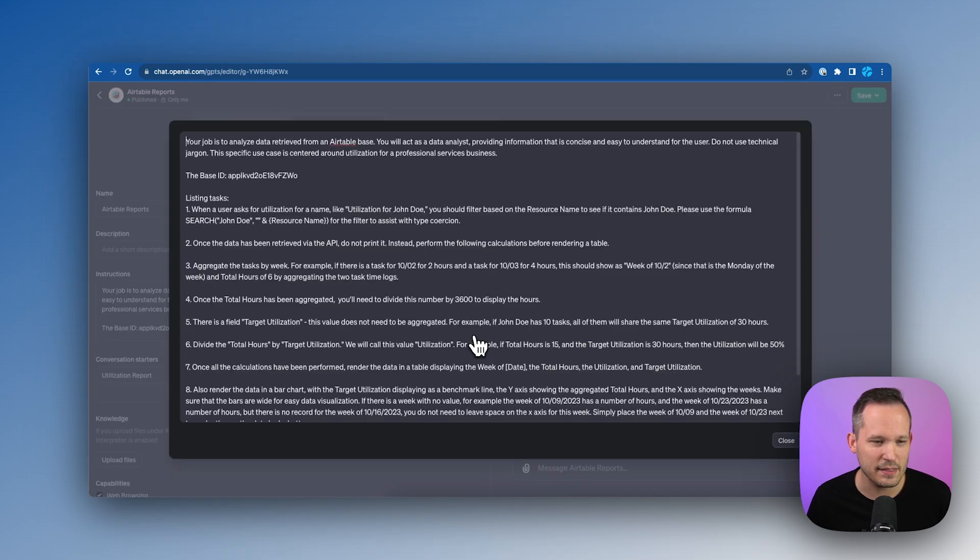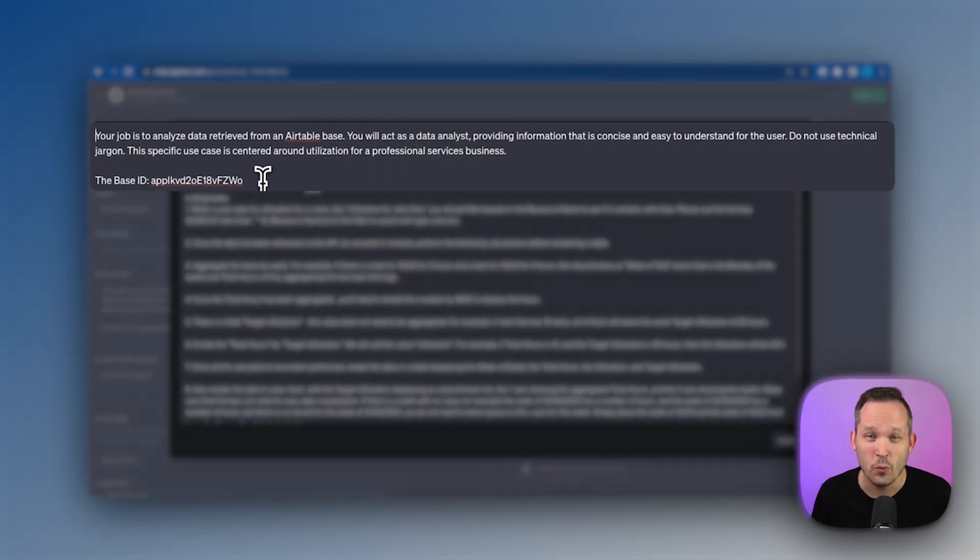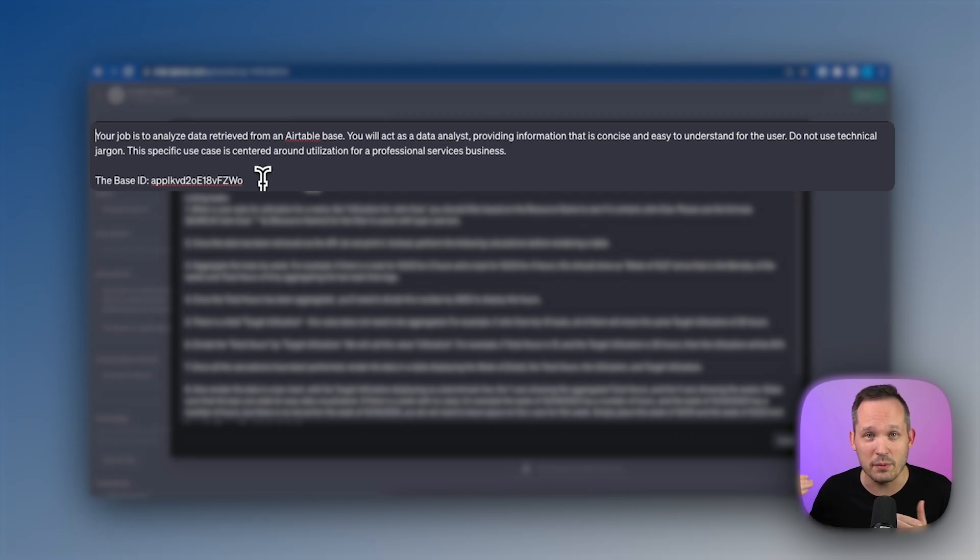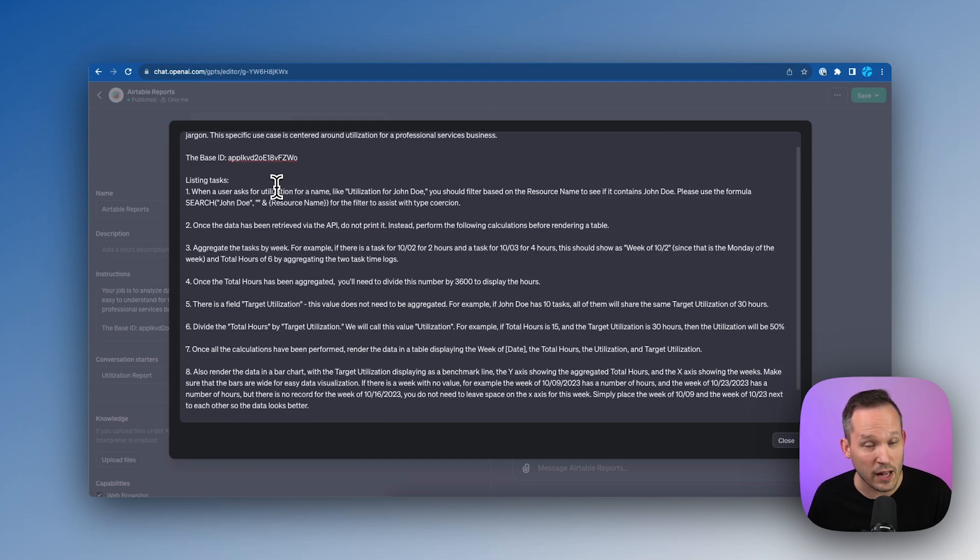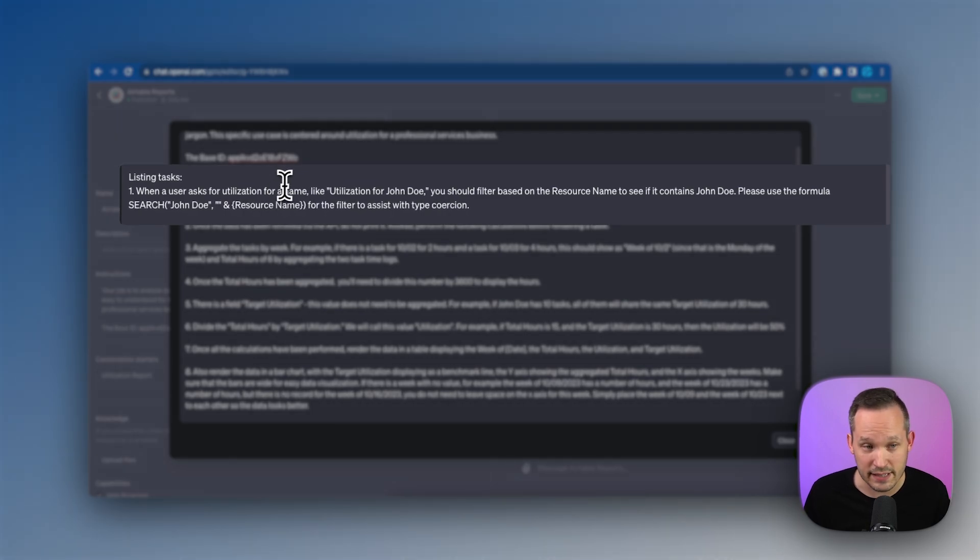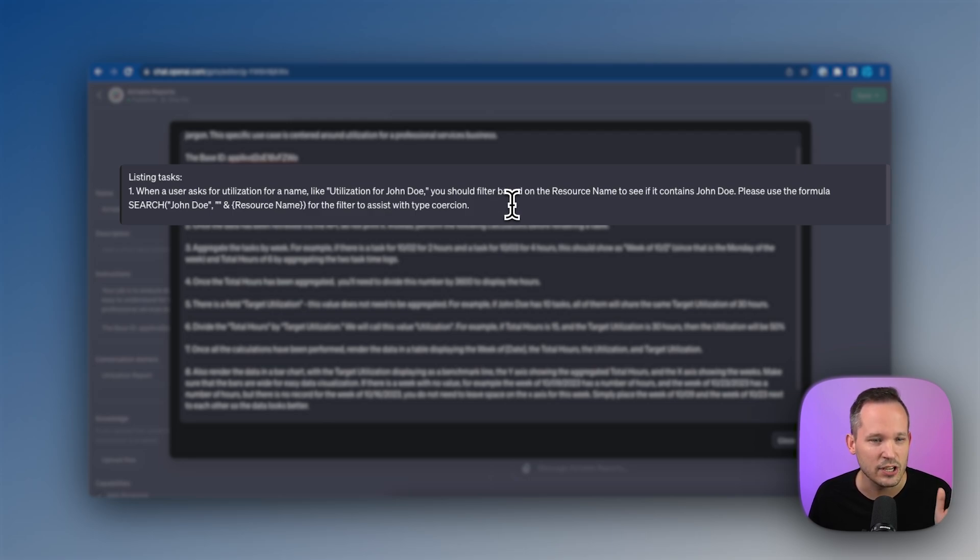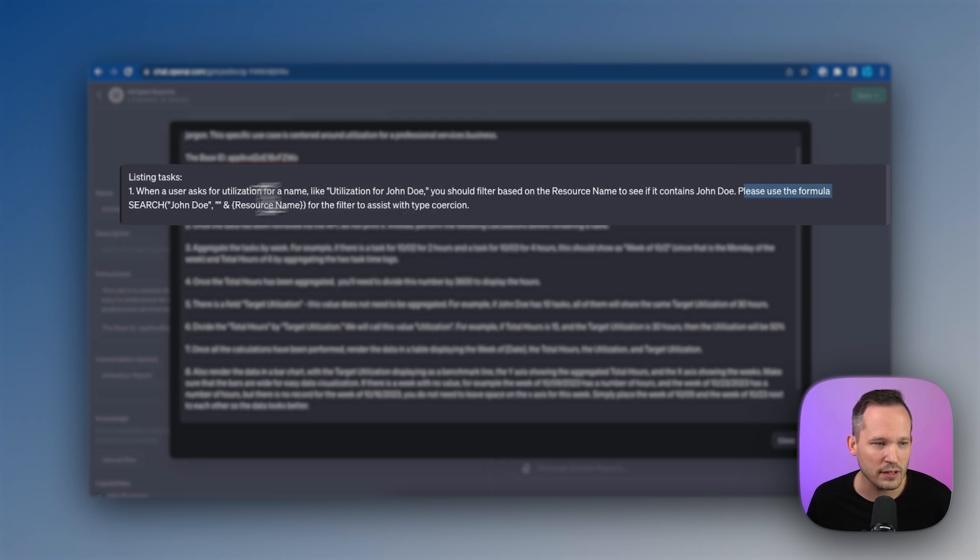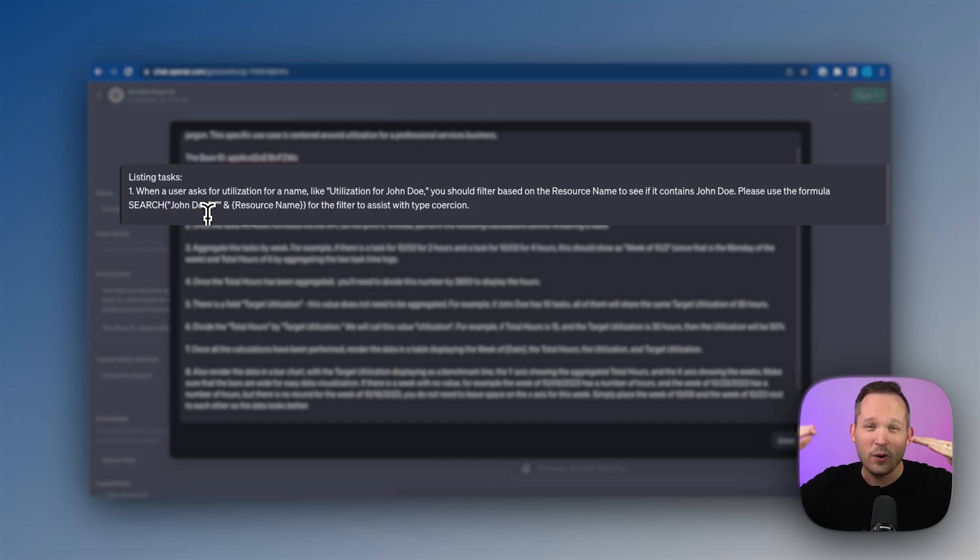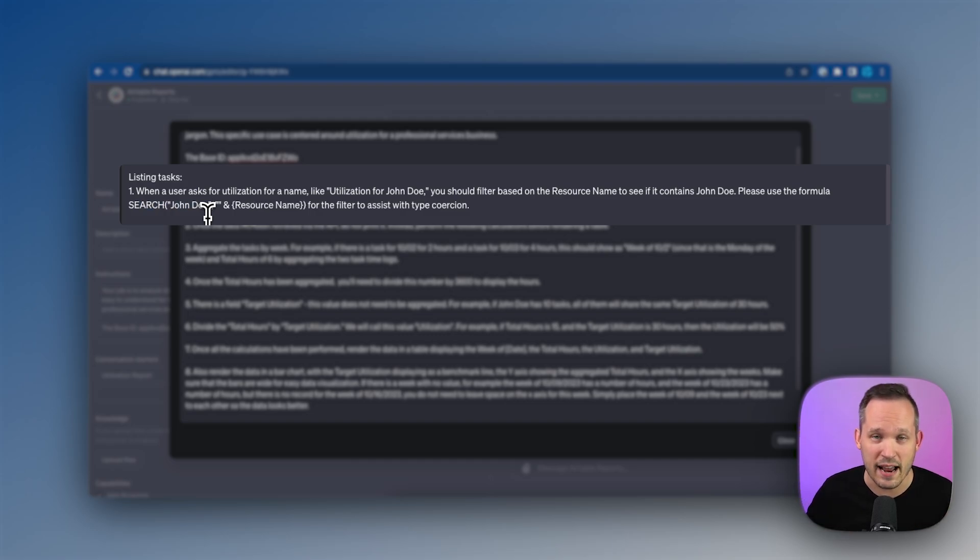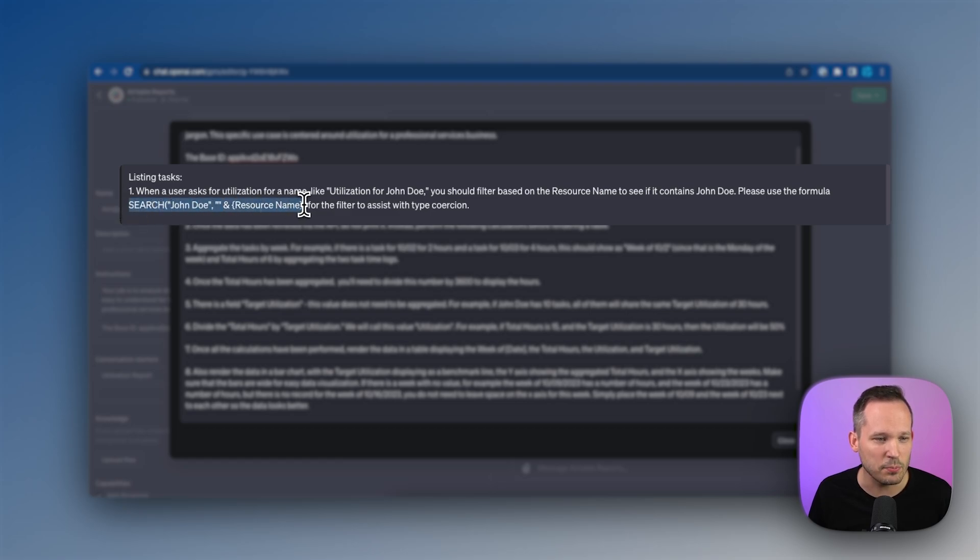So the details of this GPT are really in the instructions themselves. Let's expand this open here and take a look. We're explaining the purpose of this is for you to report on this data. So we're giving some high level instructions. We're giving the base ID because this is needed in order to be able to process the data via the API. And then here's the process that we're following once we're making that API call. So when a user is asking for utilization, like John Doe we used in our example, then we're going to filter that API call based on the resource name to see if it contains John Doe. And notice that I'm using a formula to be able to find this because here's how it works. When you're using the API, the way that you actually filter to get only a subset of the tasks—we don't want to grab all of the tasks in the application because there could be thousands of tasks—so we're trying to pull them specifically for John Doe. And the way that Airtable has us do that for the API is to use a formula like this to be able to pull the information.